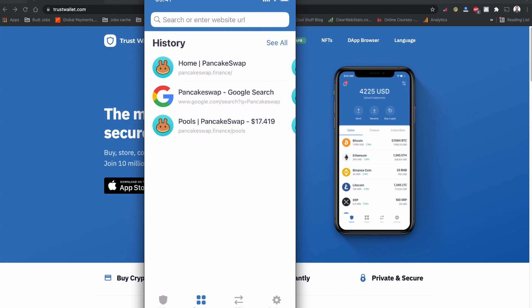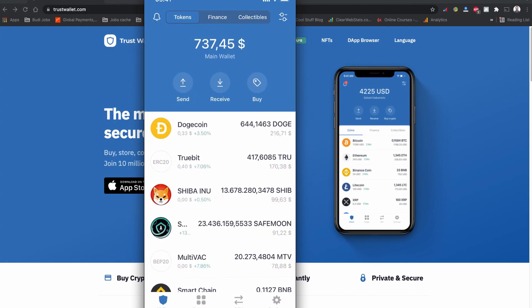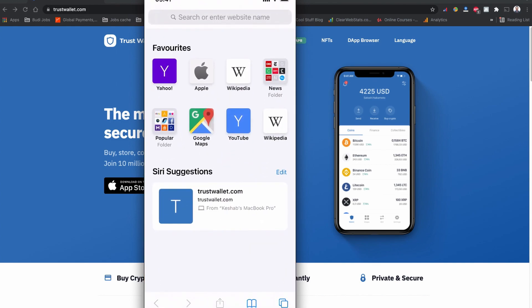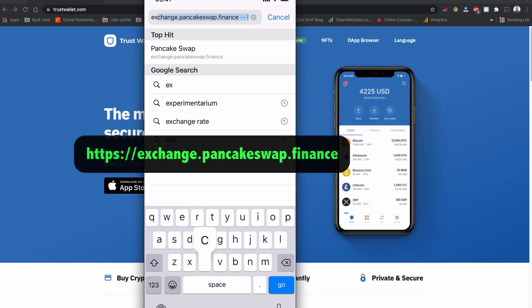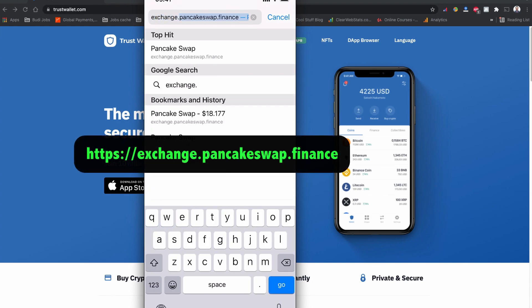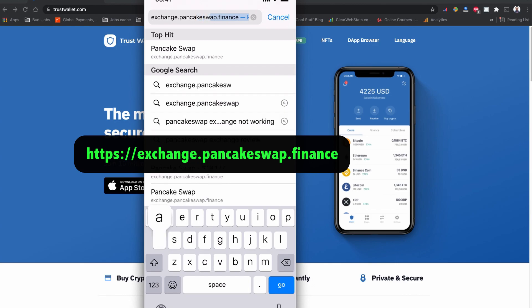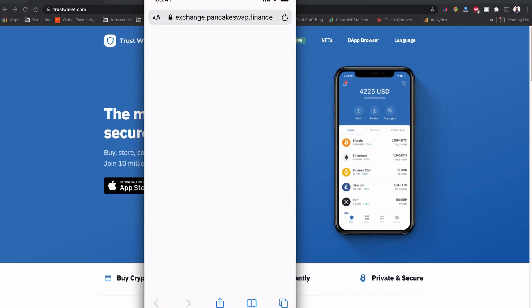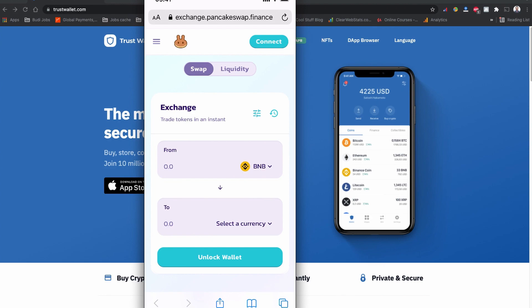Let's get started with how to connect your PancakeSwap on Trust Wallet using your mobile phone. Go to your mobile browser and type: exchange.pancakeswap.finance — then press Go.